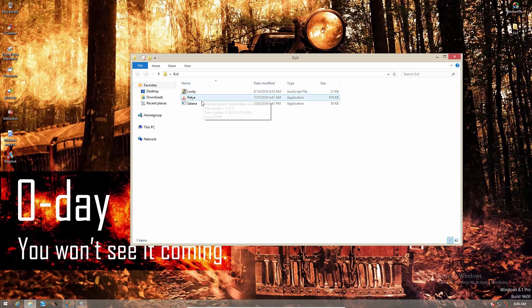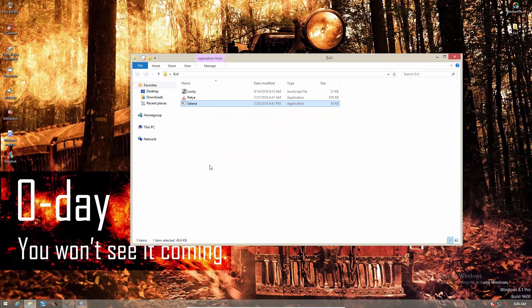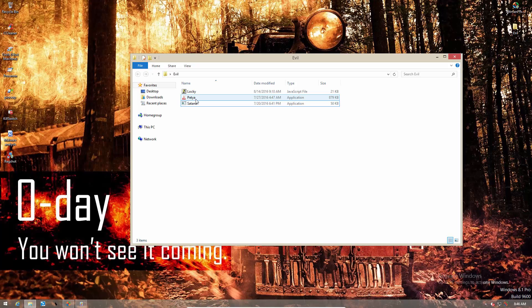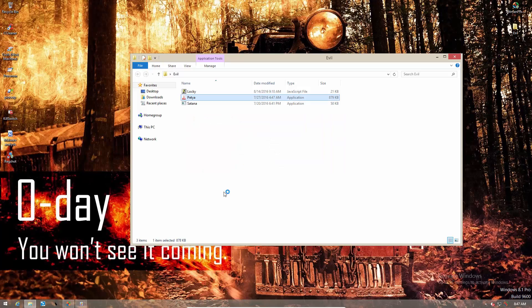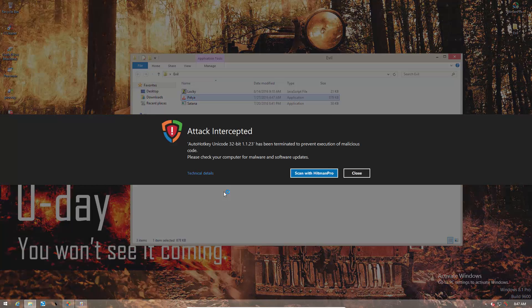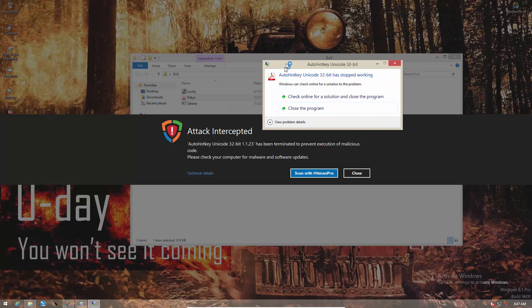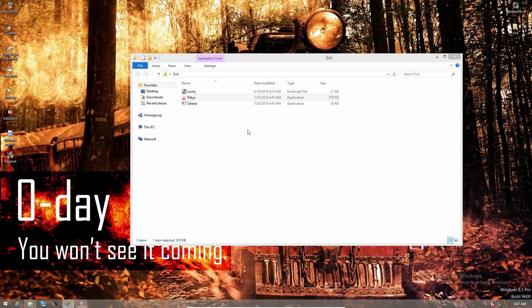So we'll start with Satana, which is terrible, and it just stops working. And this does not happen on a system which is not protected by Hitman Pro Alert. So some background activity is being blocked, which is why this file is failing to execute. Let's go ahead and try Petia. UAC alert. I'm going to accept. And now it says, attack intercepted. Once again, the program crashes. And that's that.